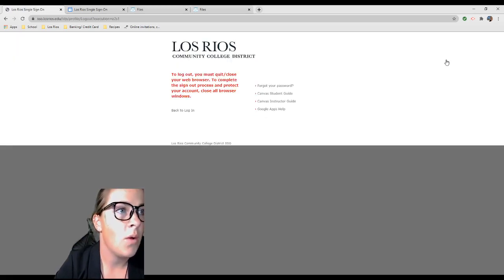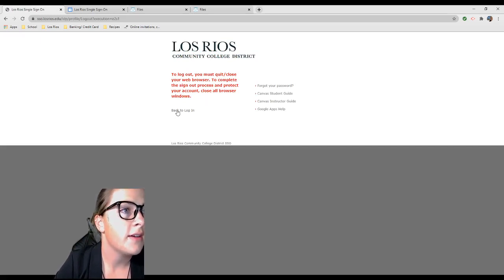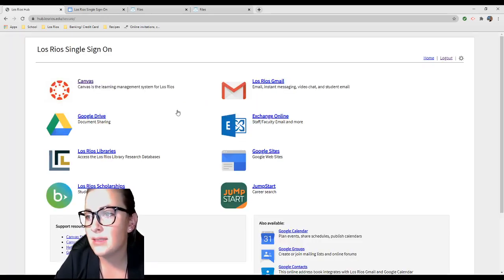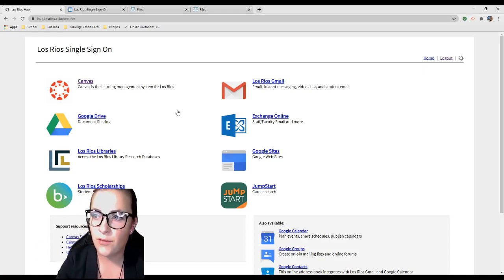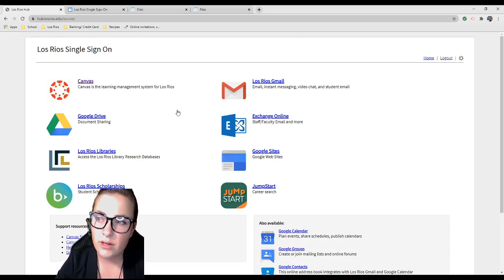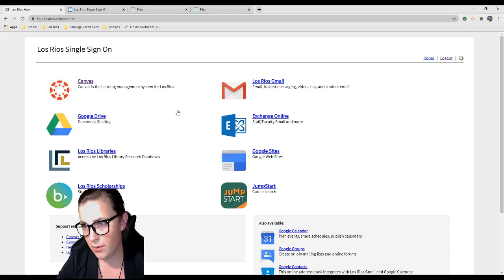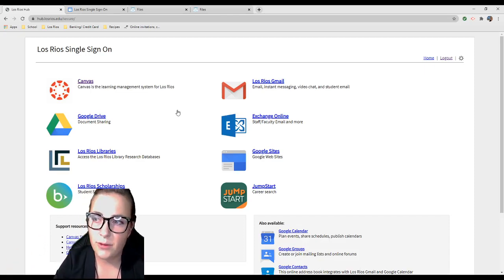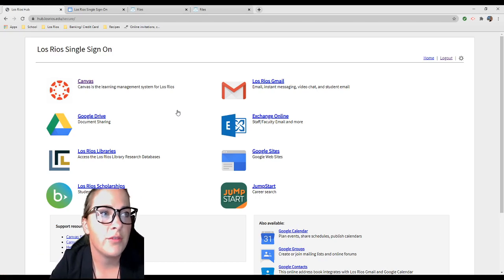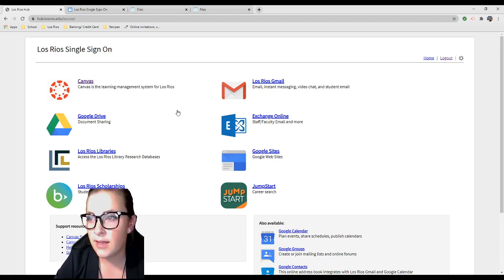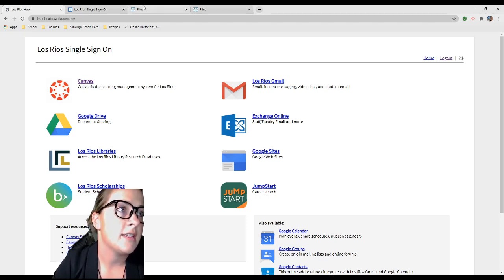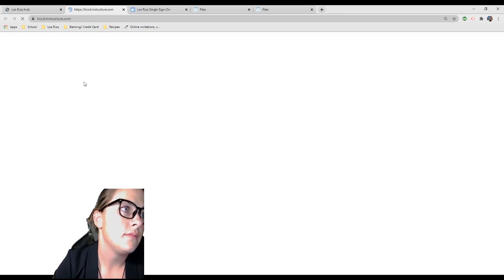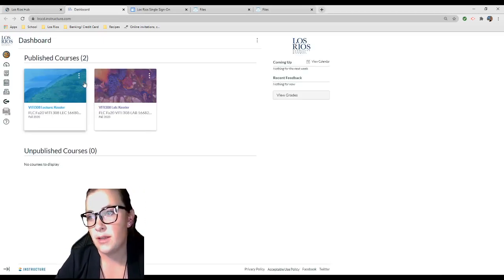Let's do Canvas first because that's where you'll access all of your information. Basically, what you need is a computer with access to internet. You just open up a new tab in Google or Firefox, whatever you use. Then you're going to go to Los Rios Single Sign-On. This is a portal for you to reach your Gmail, Canvas, your class registration, all that wonderful stuff.